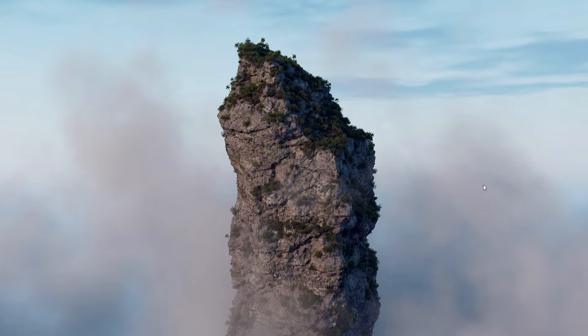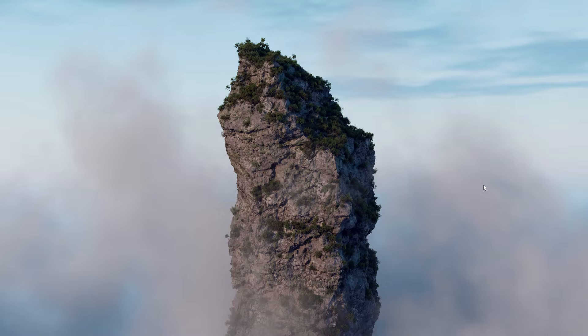Hello everyone and welcome back. So in this video I'm going to show you how to create rocks or cliffs with VDB noises, then walk you through the Solaris setup.